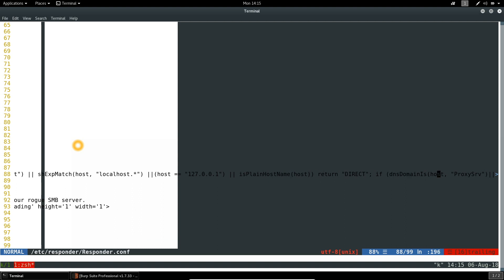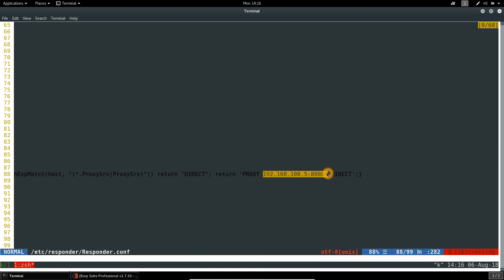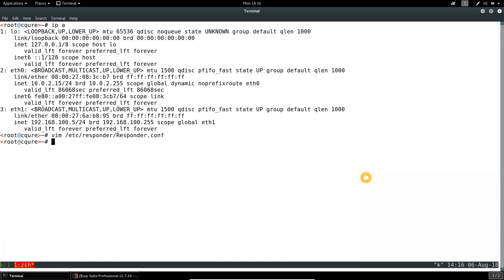And I already did minor modification here. So the proxy is set to my IP on port 88. And otherwise, if the proxy is disabled, the direct communication will be used. Now let's run the Responder tool with minus A option. This is a special mode in which the messages are only analyzed, but no actual interruption of the traffic takes place. I also have to specify the name of the interface.